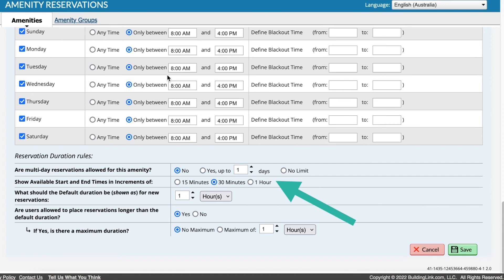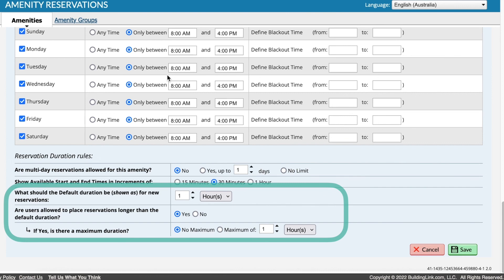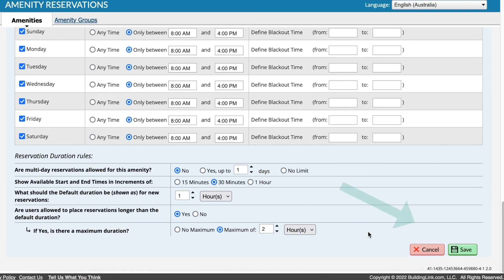Start and end times are displayed in the selected increments. Enter a default duration and specify if users can make a longer reservation, and if so, if there is a maximum. Once these details have been added, select Save.